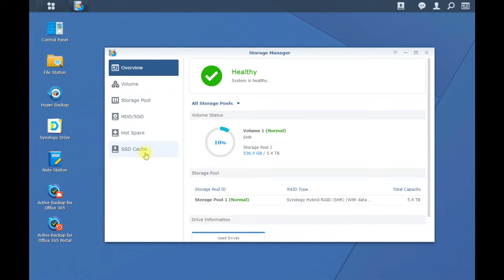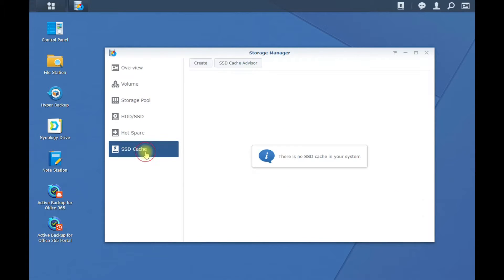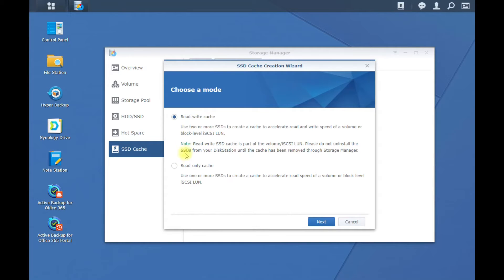Then once this populates, go to SSD Cache, go Create, and we're going to be doing read only because we only have one of those M.2 drives in it.